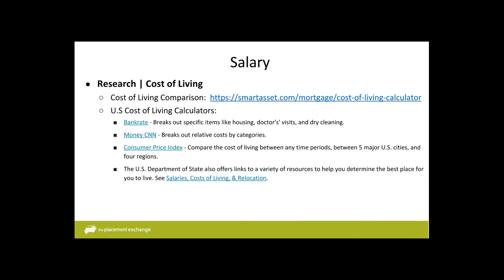Be mindful that if you're job searching in California and the salary seems high, it might be because the cost of living is higher than in the Midwest, where $15,000 less could actually go further. The US Department of State also provides a variety of resources to help you determine the best place to live — you can take a survey that estimates which locations best match your social life, community, or lifestyle needs.